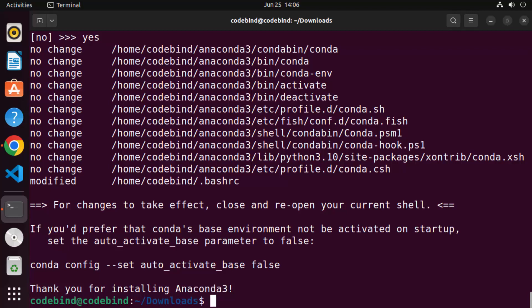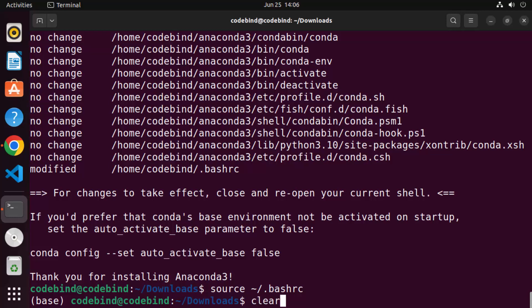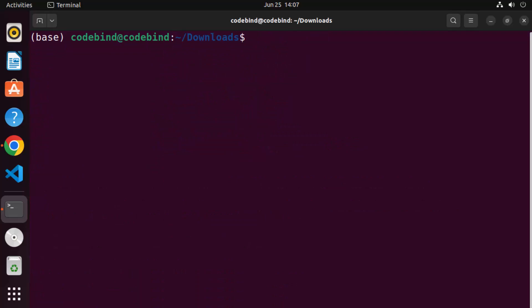Once that's done, the Anaconda installation is finished and you can start using Anaconda on your Ubuntu operating system. One step you can do before exiting is run the command 'source .bashrc', which will activate all your environment variables in the current terminal. If you don't wish to run this command, you can close the terminal and reopen it.